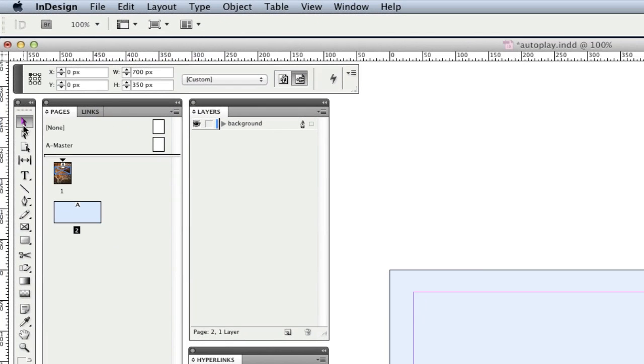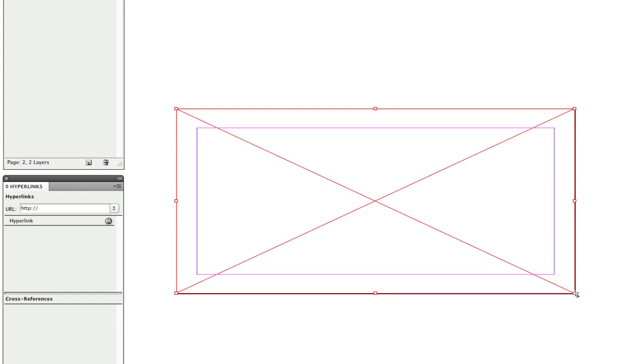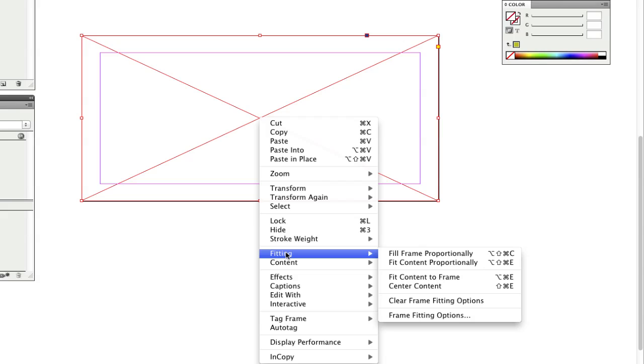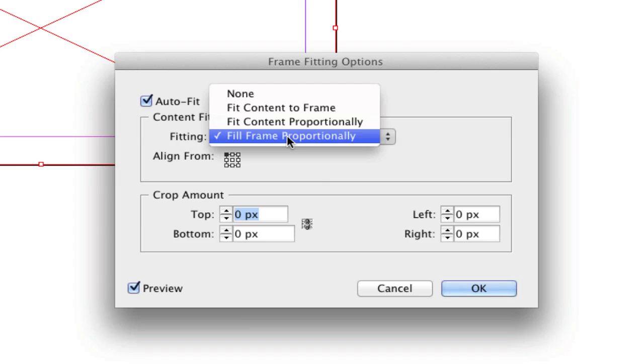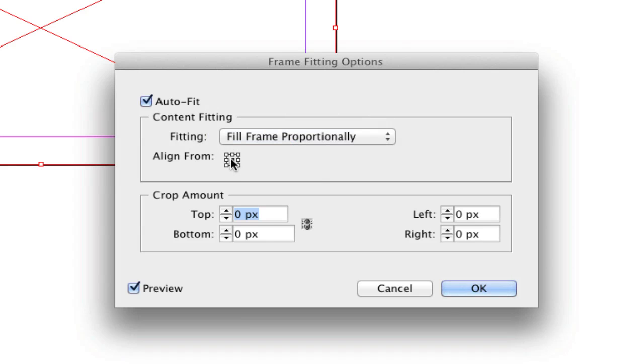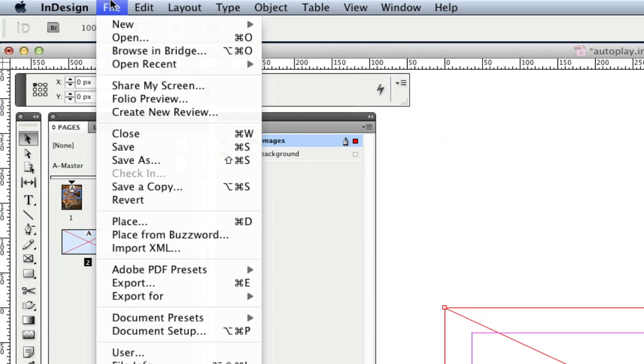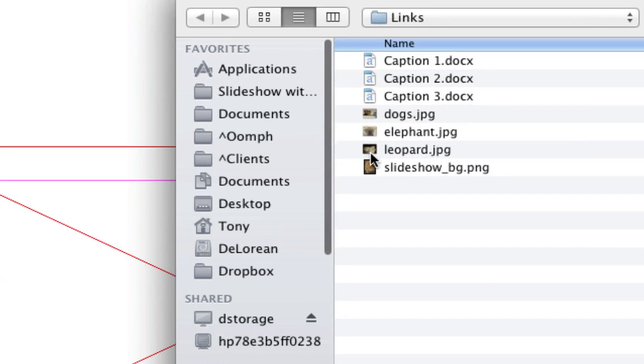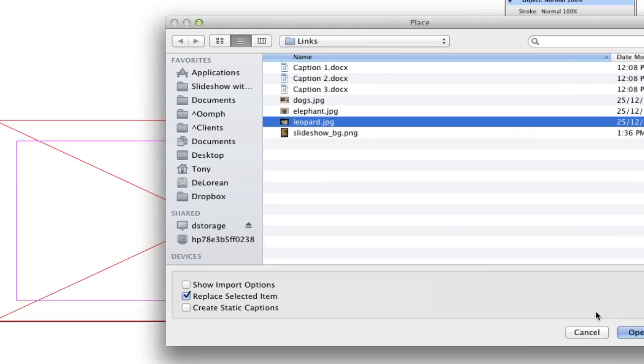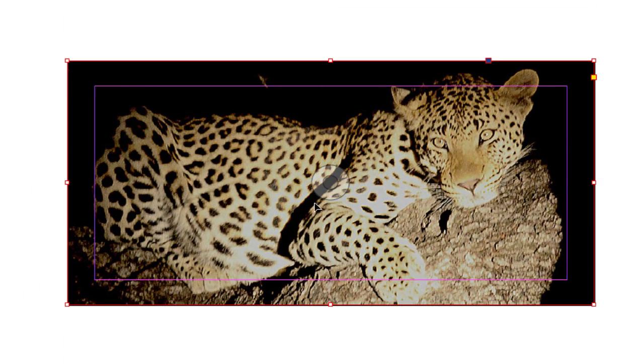I'll create a new layer and name it Images. With the layer active, I'll add a frame that fits the page exactly. To make it easier to fit my slides into the frame, I'm going to right click on the frame, select Fitting, Frame Fitting Options from the menu. In the dialog box, I'm going to select Fill Frame Proportionally and align from center. This means any image I place into the frame will fill and be centered in the frame. I select OK, choose Place from the File menu and browse to my first slide. I select the slide and then OK, and the image is scaled and centered in my frame. I'll make a small adjustment to fit the image.